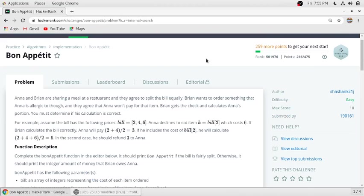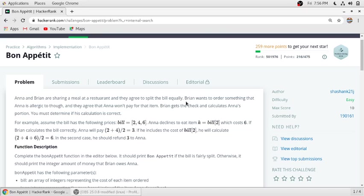Hello guys, in this video we will solve this problem. We will read the problem statement first. Anna and Brian are sharing a meal at a restaurant and they agree to split the bill equally. Brian wants to order something that Anna is allergic to, and they agree that Anna won't pay for that item, so Brian will eat something which Anna will not eat.